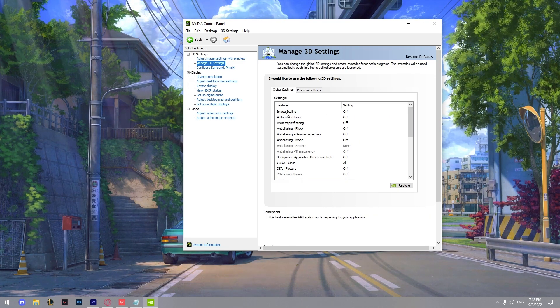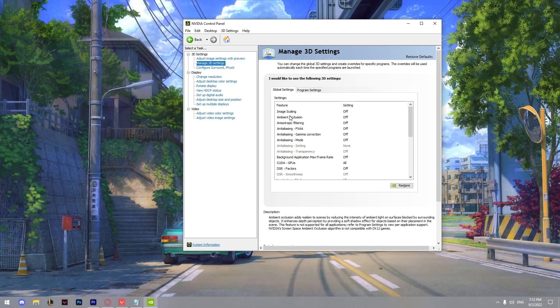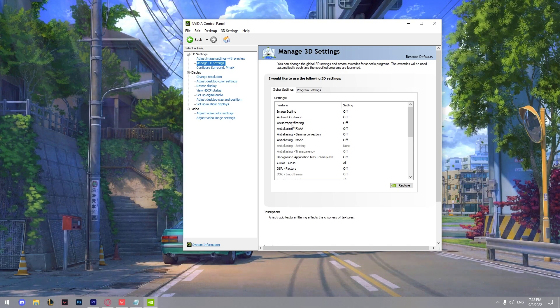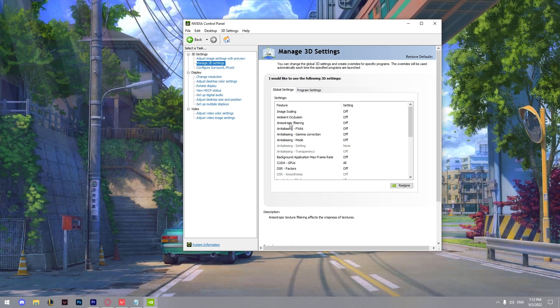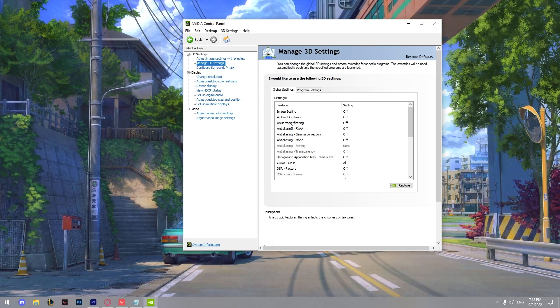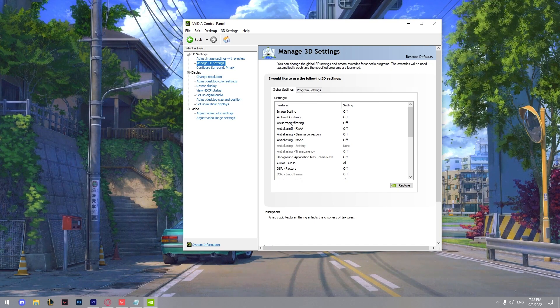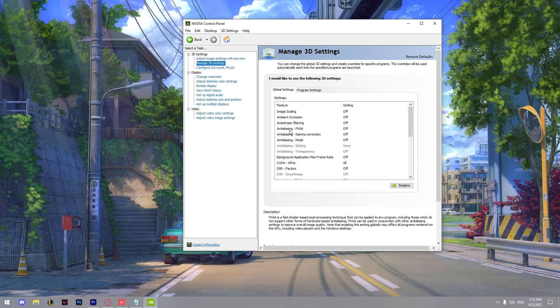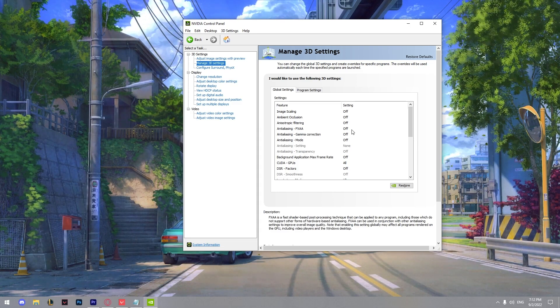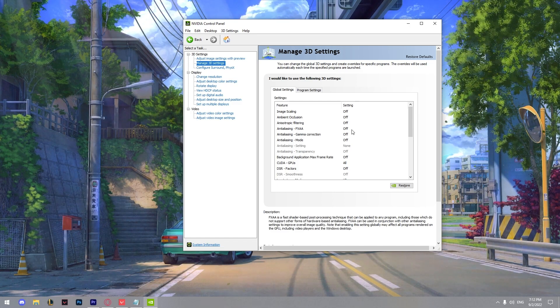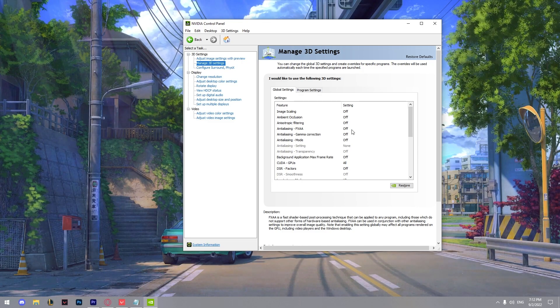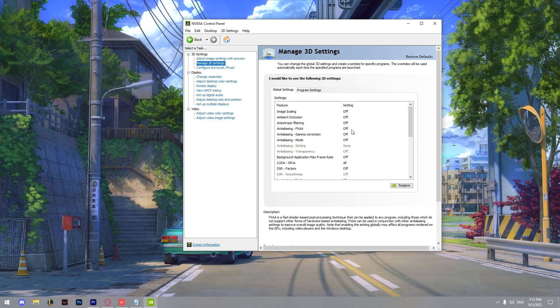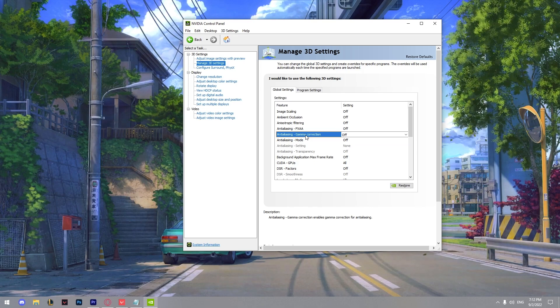Image scaling make sure it's off. We got ambient occlusion make sure it's off. We got anisotropic filtering make sure it's off. It's an in-game option in Valorant, so it's best to keep it off. We got the anti-aliasing, make sure it's off. This is removing the edges and textures. So yeah, we can turn it off. We got gamma correction.